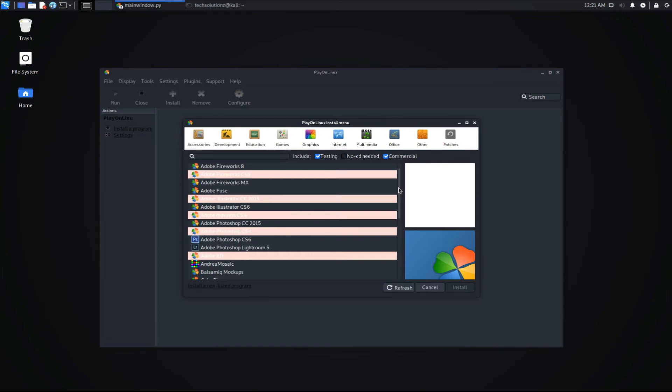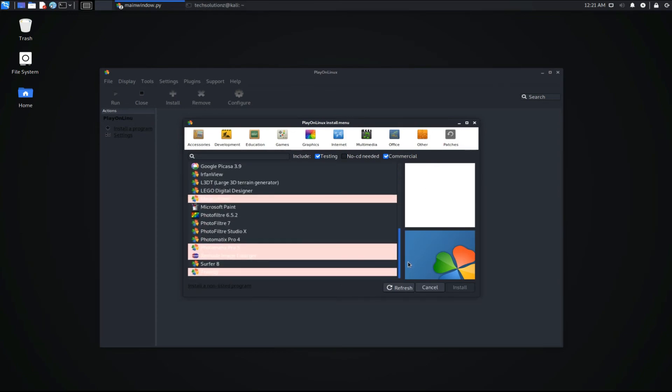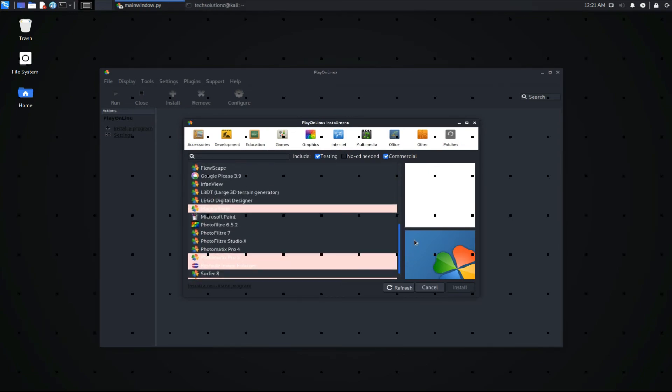So install today! Anything to ask? Comment it! Thanks for watching! Good day!